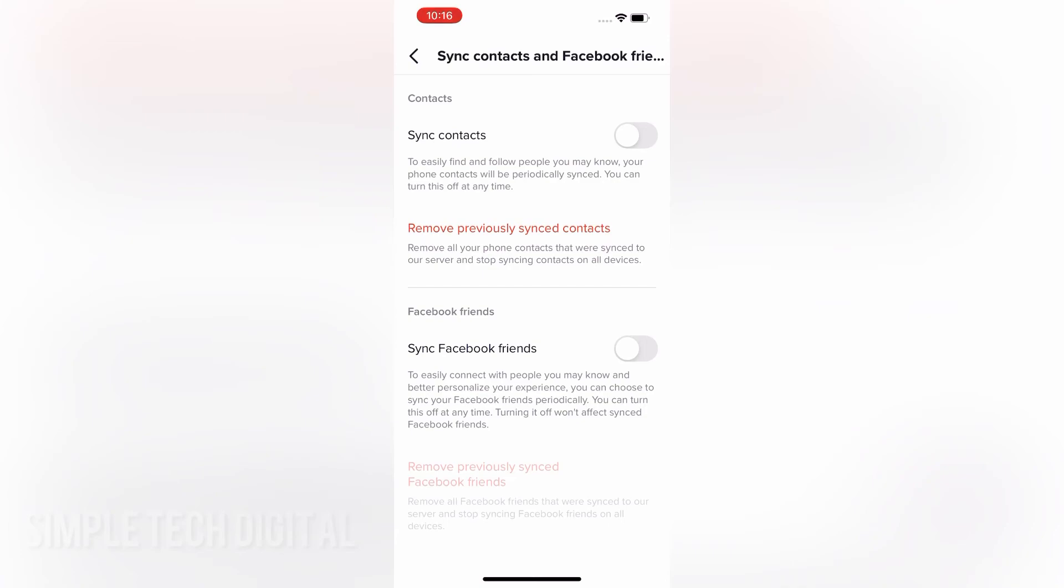So if you'd like to turn this off, then you would just toggle sync contacts off, and that will stop TikTok from syncing your phone contacts.